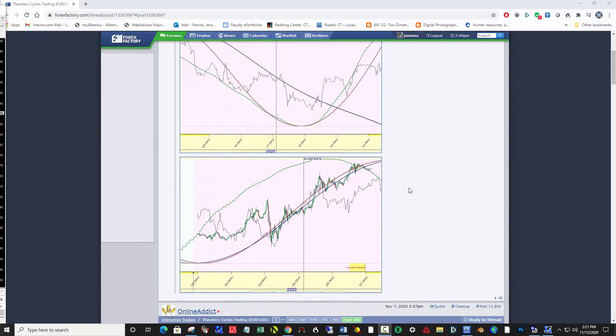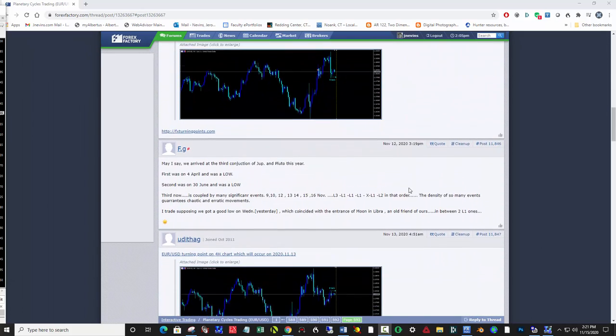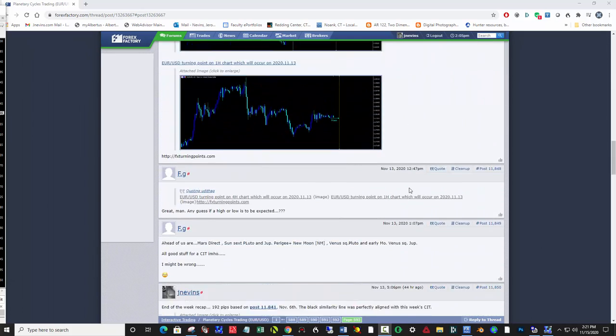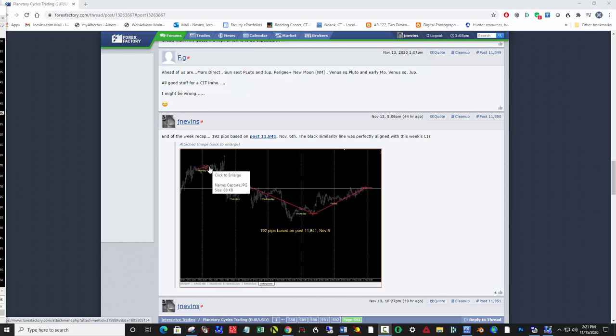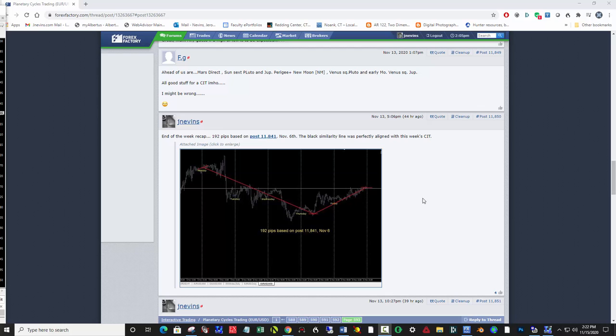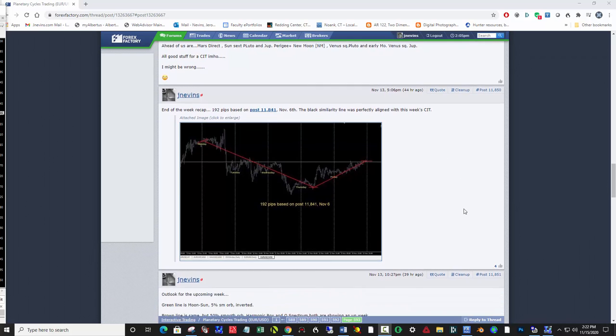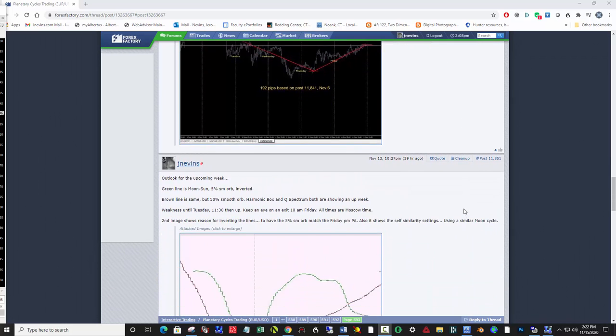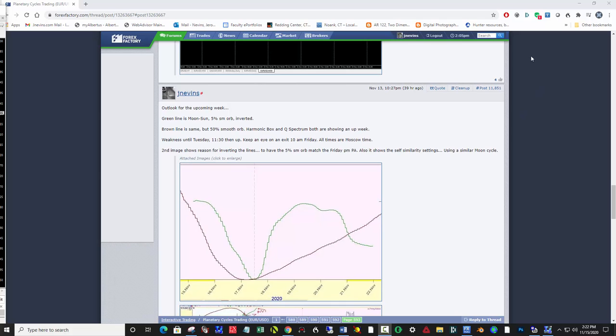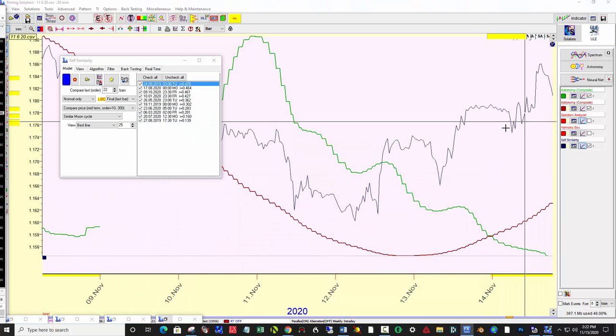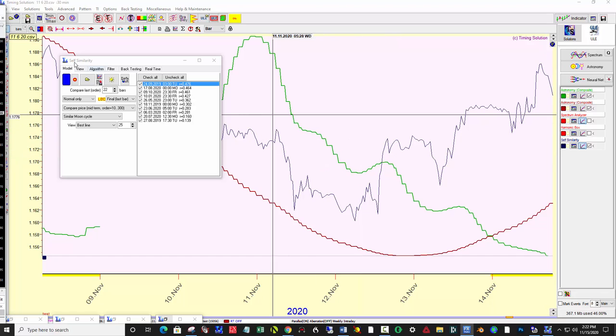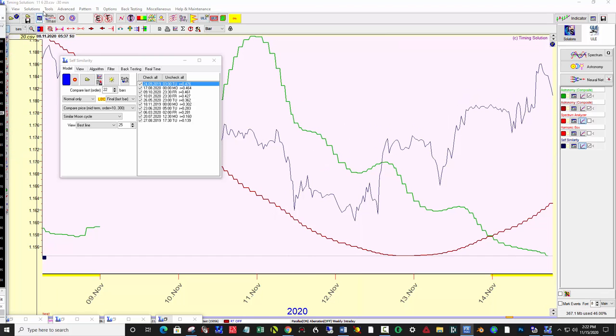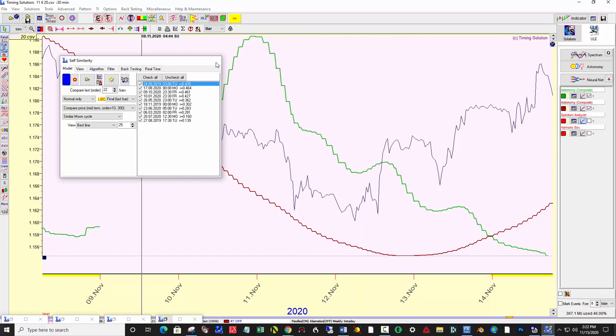So coming a week later on the 13th on Friday, then I marked up the chart actually as price action occurred and ended up with 192 pips based on that post November 6th. So let's see how we did that using Timing Solution, still the best program I have found. Let me start from scratch here and kill all this.